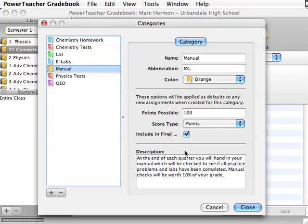You will do categories even if you do straight points because what we can do later on is even if you are doing straight points, you can use the filter to filter out your categories. So like even though you are doing straight points, you might have chemistry tests, and you can filter out chemistry tests to just see how they do on tests. Or you can filter out to see how they do on homework assignments even though you are using straight points all the way through.